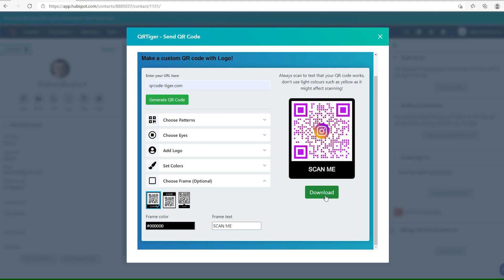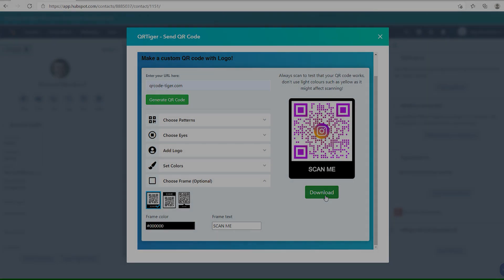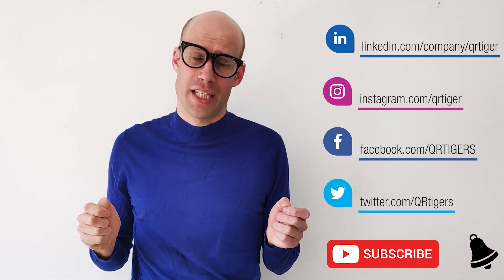Cheers! Thank you very much for watching this video. I hope you learned a lot. Don't forget to subscribe, and see you next time to learn more about how to apply QR codes successfully.